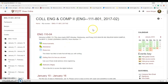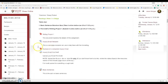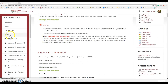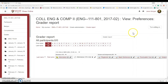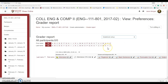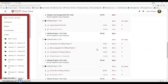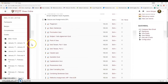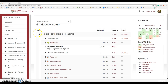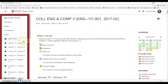Ta-da! Everything has been copied over. Let's check — let's check the gradebook. Let's go to Grades, then Gradebook Setup. The gradebook copied over. Nice.